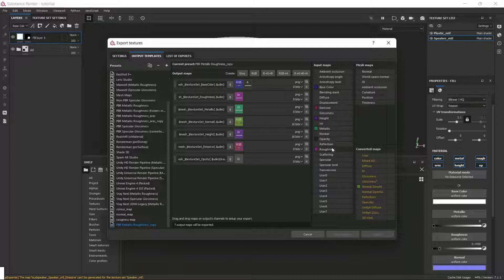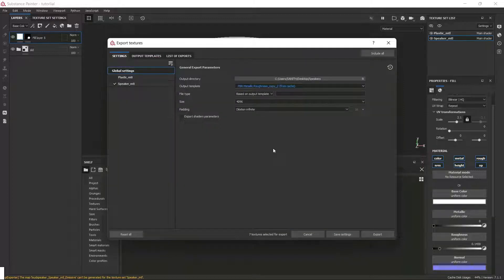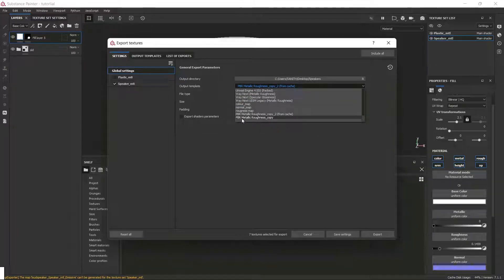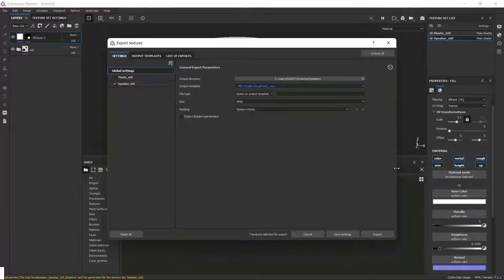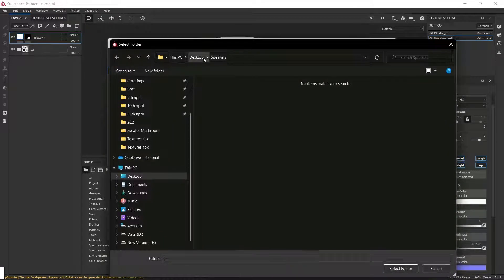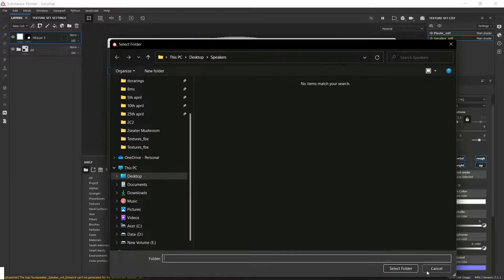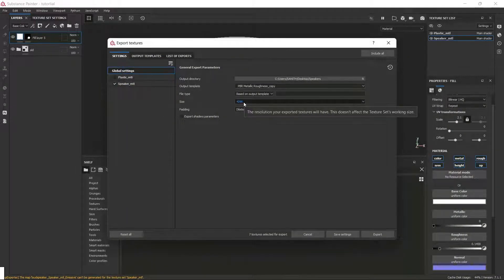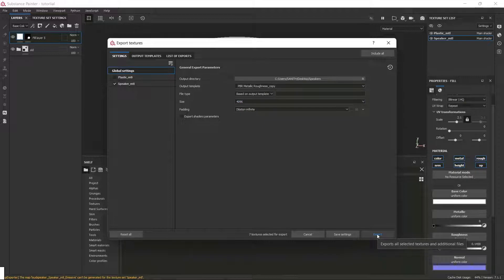After that, I will drag this opacity to this grayscale channel. Now what I'm going to do is I'm going to choose the preset I just created. And then I'm going to click on the output directory and also make sure that it is in the right folder. And my texture size is also 4K. It is ready to export.